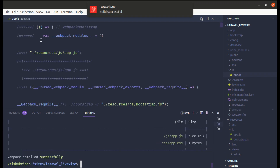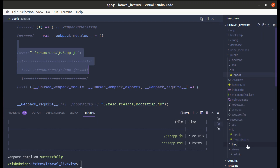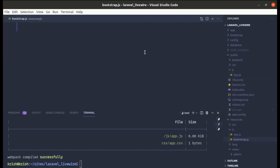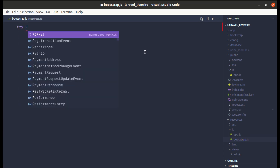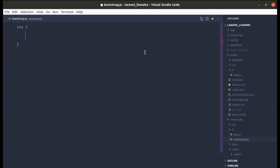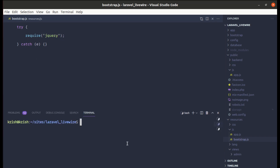Now let me go to resources/js/bootstrap.js and require jQuery. We'll wrap it in a try-catch block and use 'require('jquery')'. Instead of running 'npm run dev' every time, we can run 'npm run watch' so it watches our changes and compiles automatically.